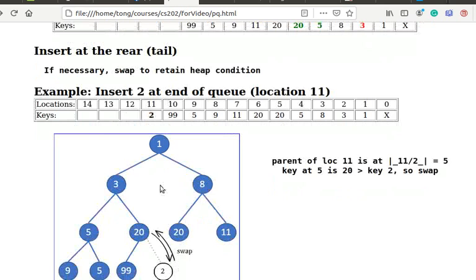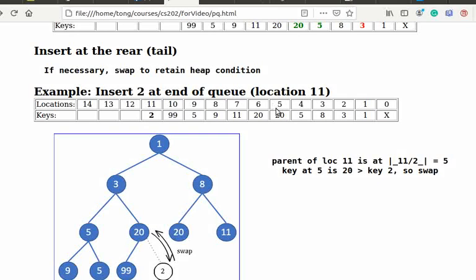The parent of location 11 is at floor 11 over 2 equals 5. Since the key at location 5 is 20, which is larger than key 2, we swap 20 and 2.